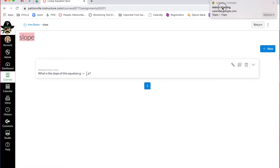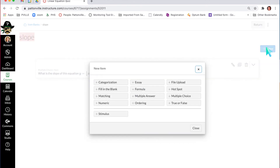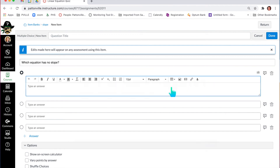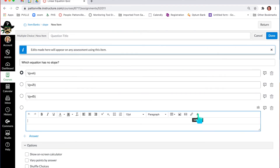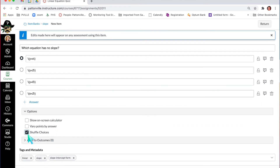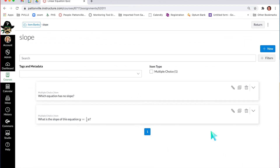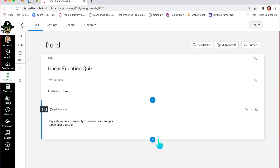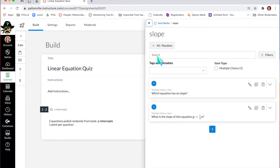Now that I've added this question, I can click duplicate to duplicate it and just change what question types I've got, or I can add a new question, and continue to add questions to this particular item bank. Then you can return back to your quiz, where you can create a question or click your banks, go to your item banks, and choose something from there.